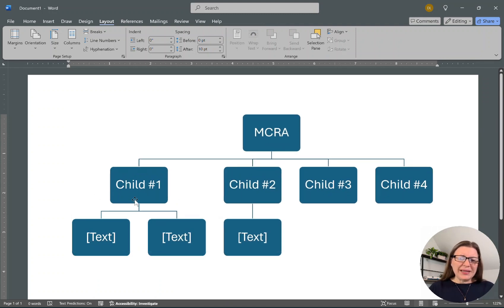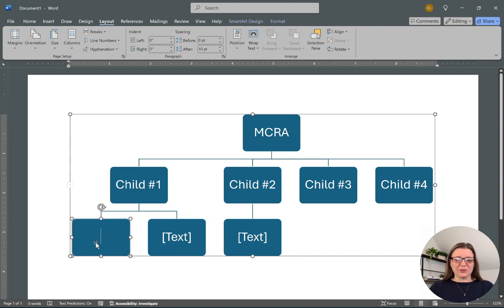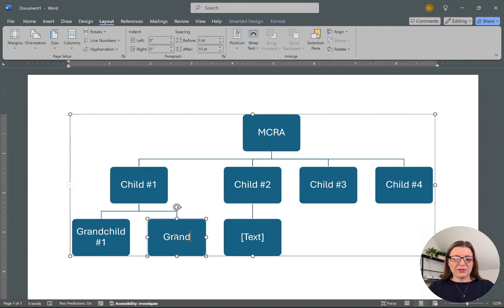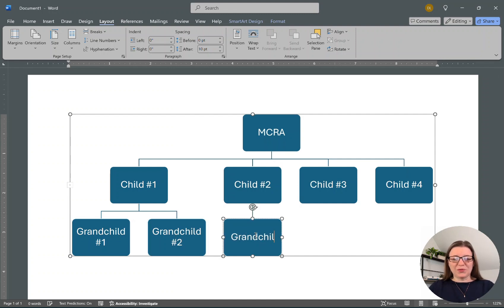I'm going to click on this and make it bigger. It will keep adjusting as we go. Now let's add some grandchildren. We can say Grandchild Number One, Grandchild Number Two, and Grandchild Number Three, even though it's from this second child.